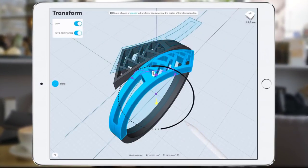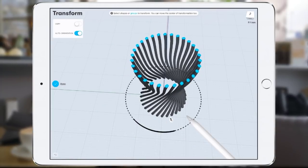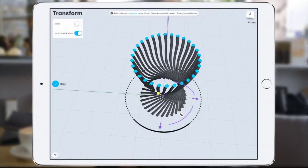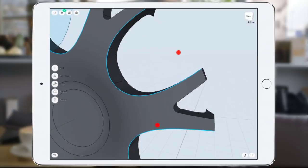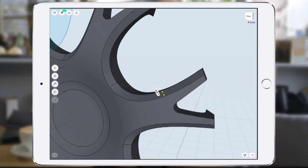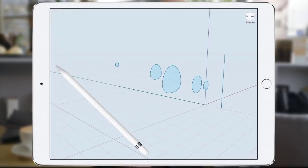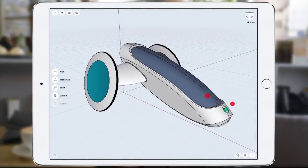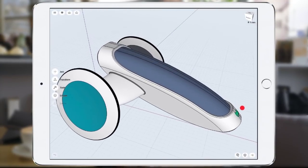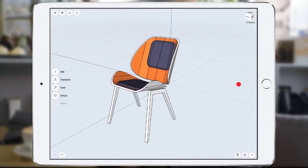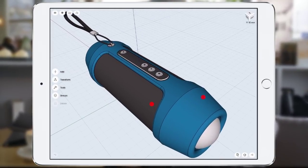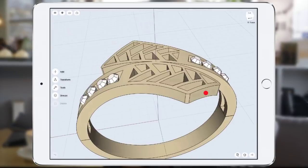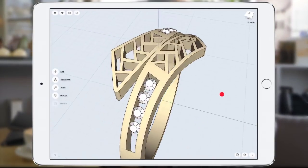Shapr3D runs on Parasolid, same engine as Solidworks and NX. This allows you the same level of precision as Solidworks but combined with the flexibility of drawing in real life. Shapr3D is compatible with all major desktop CAD programs. So after you are done modeling, you can quickly export models to your desktop or send them for 3D printing.